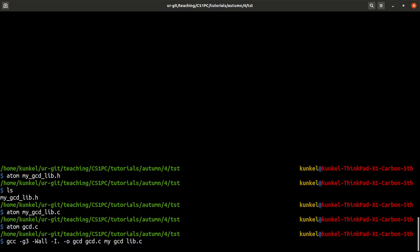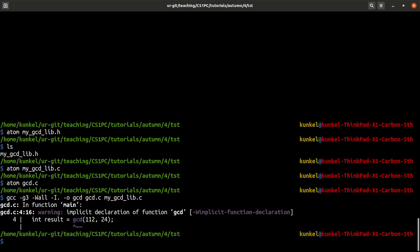Then we want to create a binary called gcd with the -o flag from gcd.c and we want to compile as well my_gcd_library.c. Let's try what's going to happen. The compiler raised a warning.